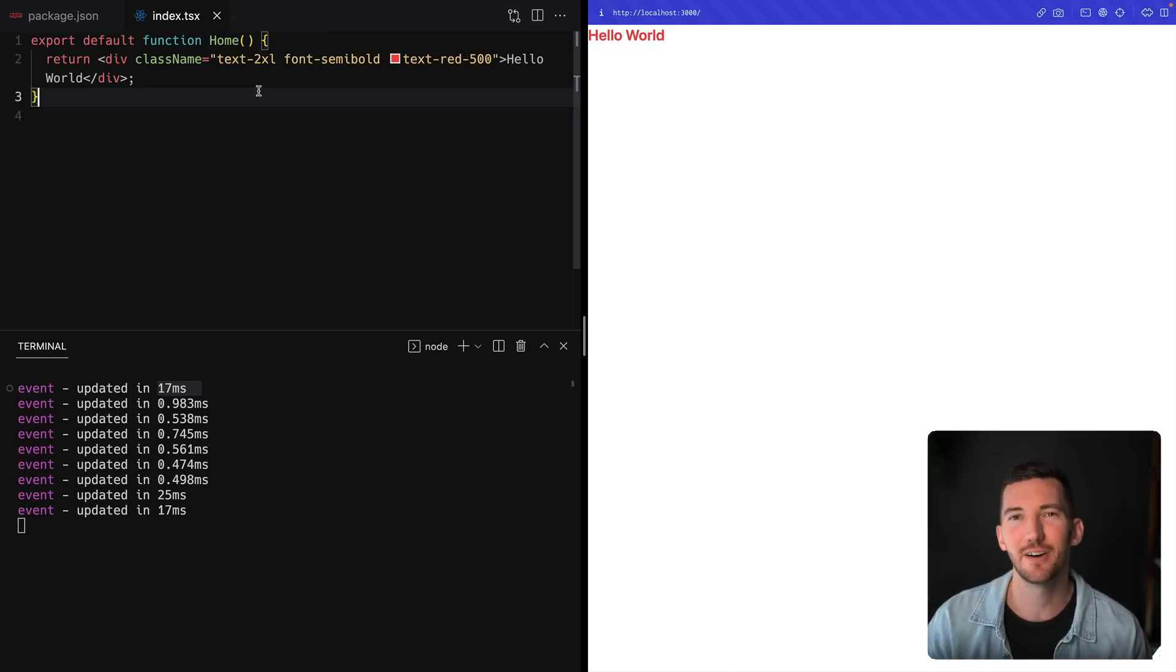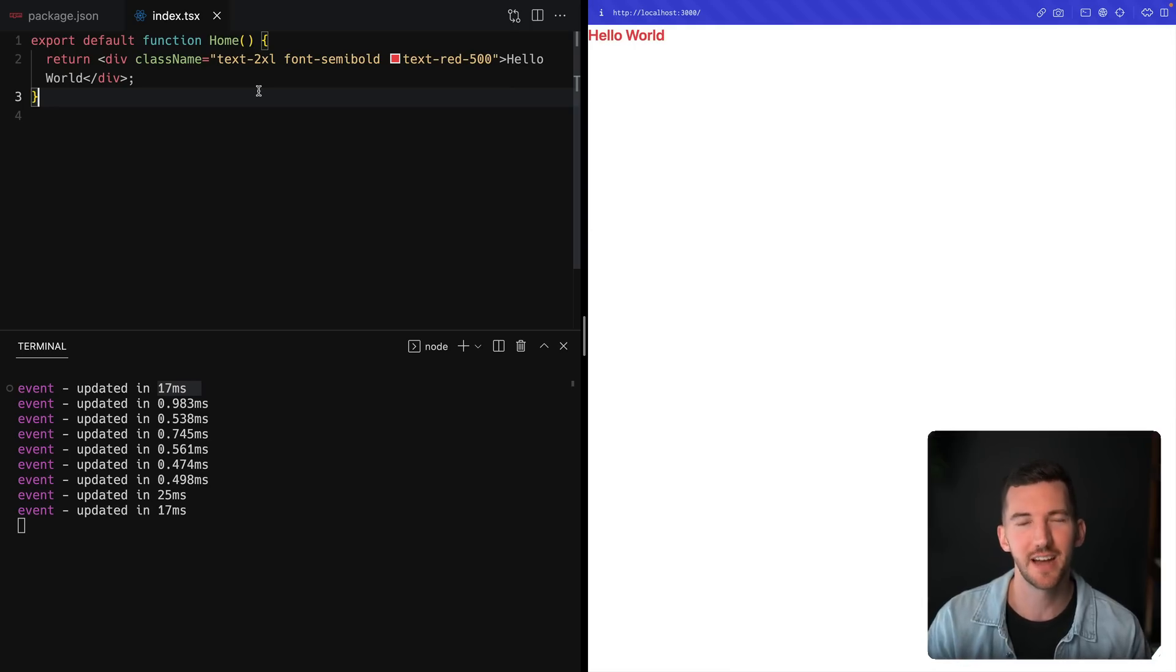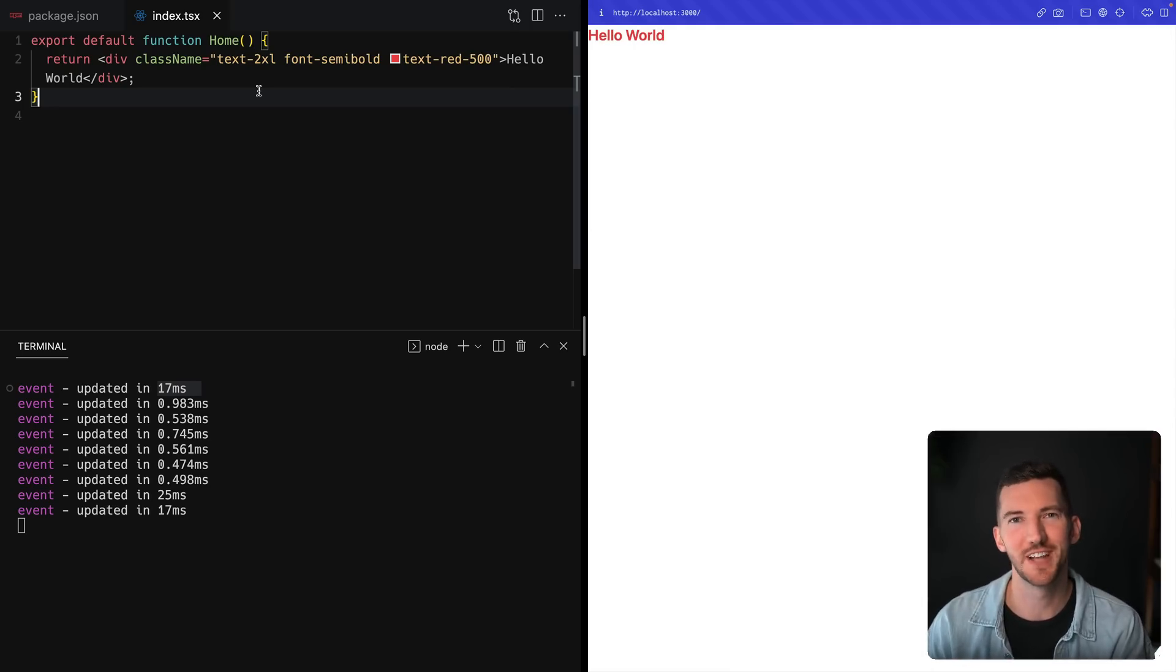So again, this is an alpha. We'd love your feedback as you try things out and let us know what's working or what's not working.